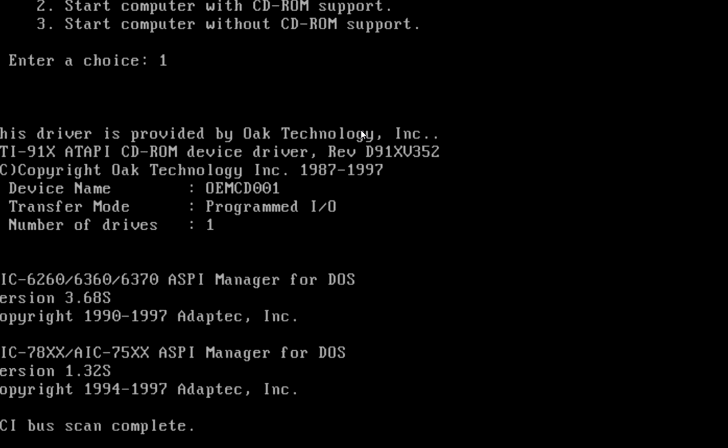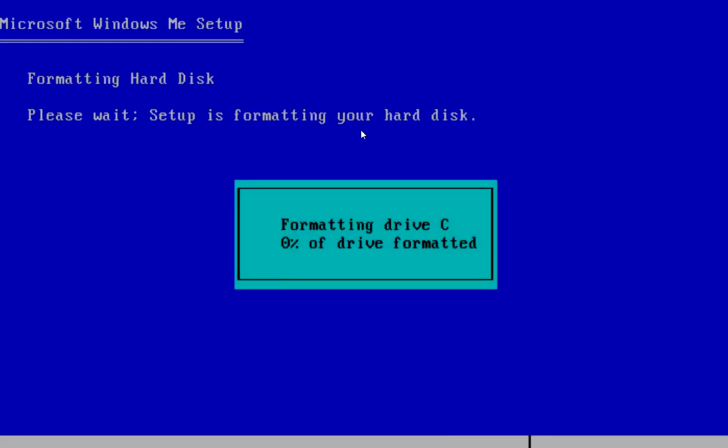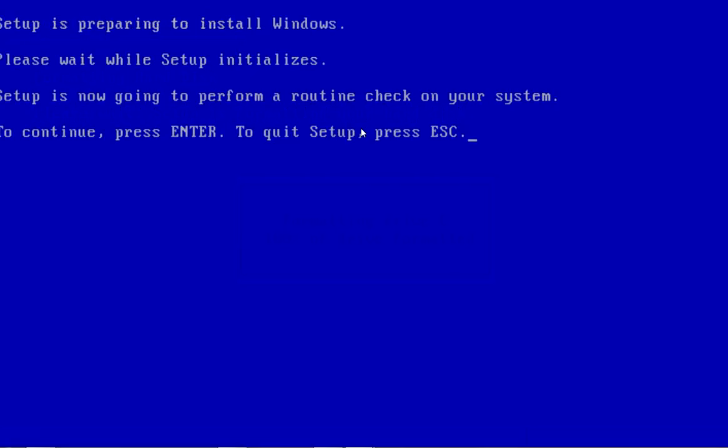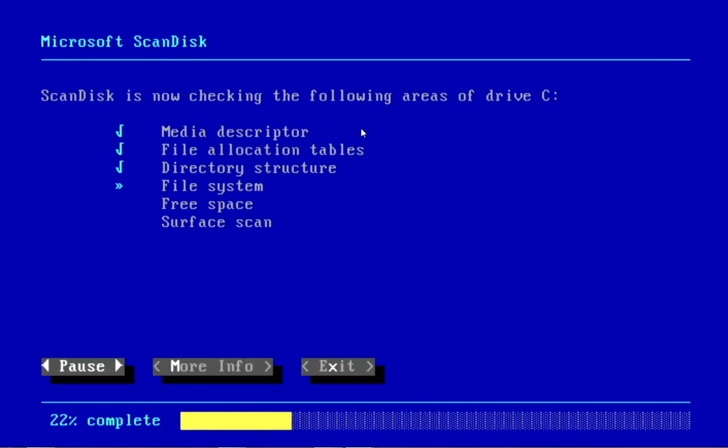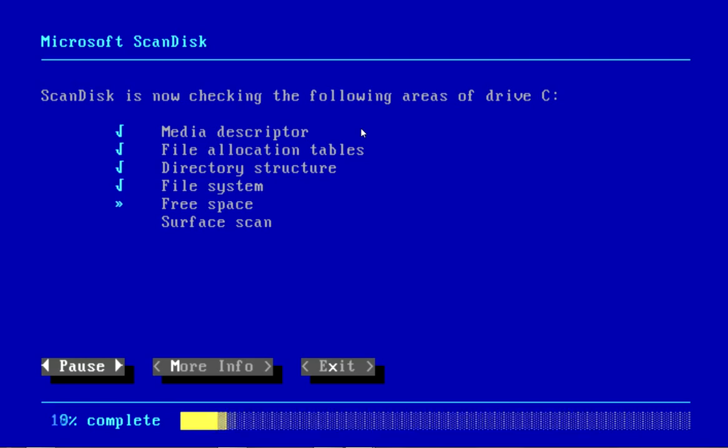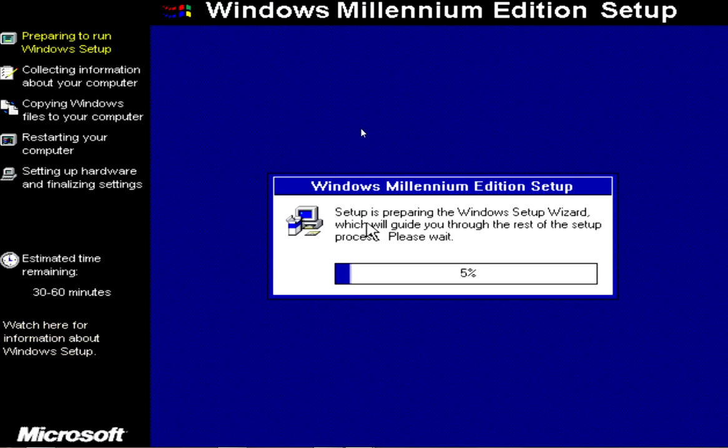It will reload itself. At this point, it will start formatting the drive for you. Now it will scan your C drive.